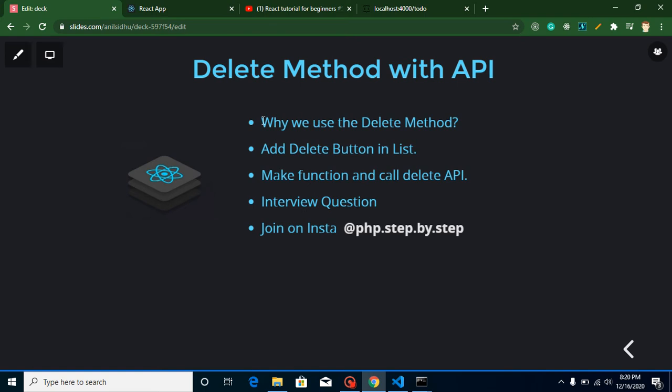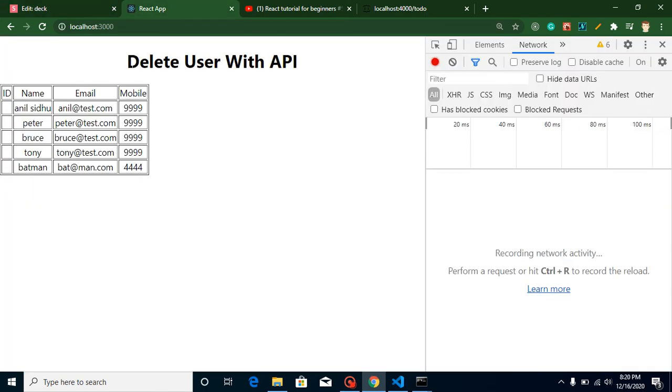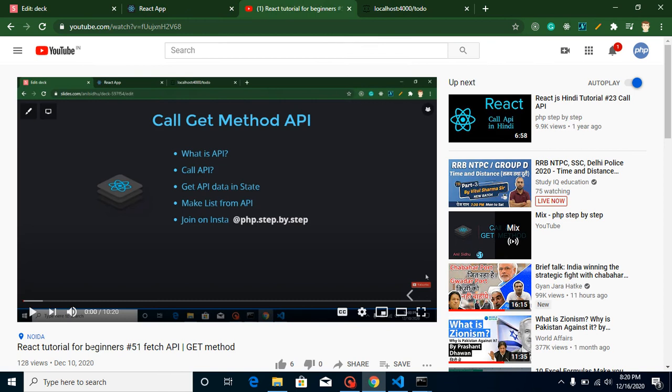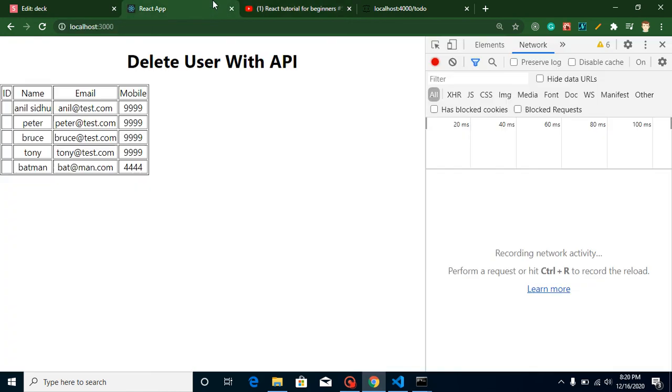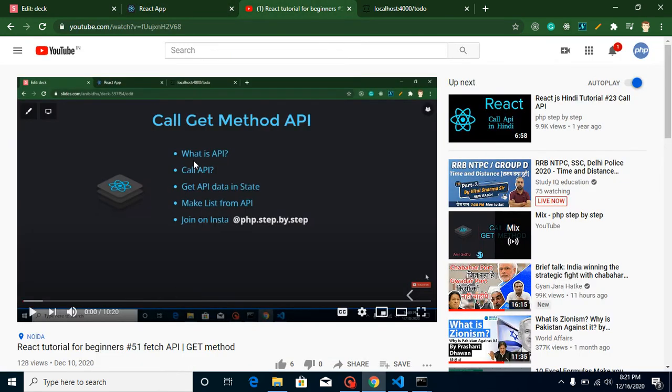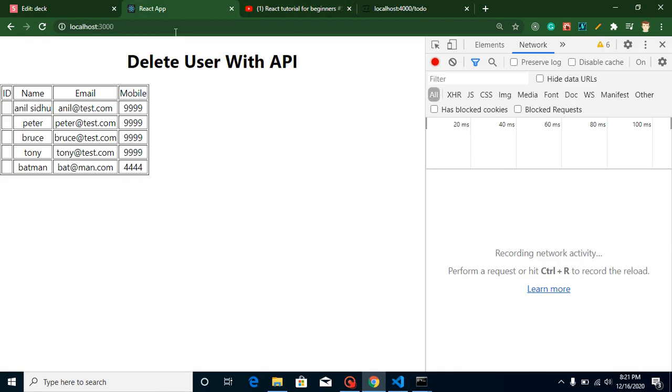Now, what we are going to do in this video, as you can see we have a small table with some users. We just plotted this table in the previous video, which is video number 51 in this playlist. If you want to know how we can plot this table, you can watch this video. Because if I'm going to code from scratch, it will take around 10 minutes and the video will be very lengthy.